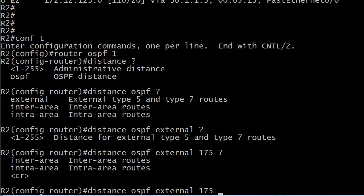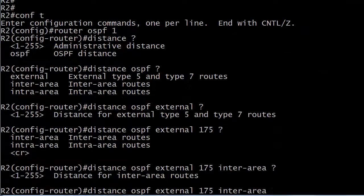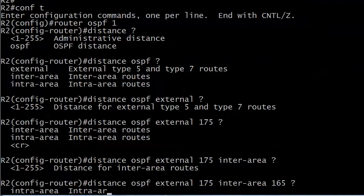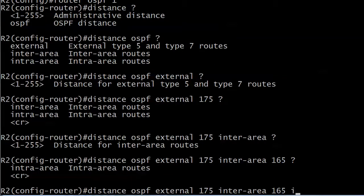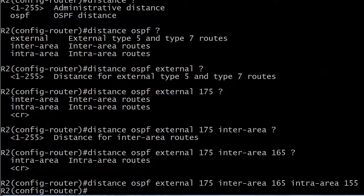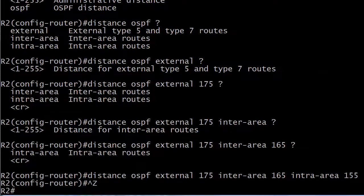I'll go ahead and set inter-area. Same option, 165 on that one. And then my intra-area, which I have a feeling is my last option. There it is. And we'll set that to 155. So that's a pretty long-winded command.